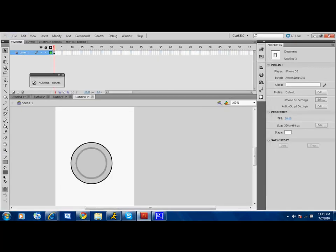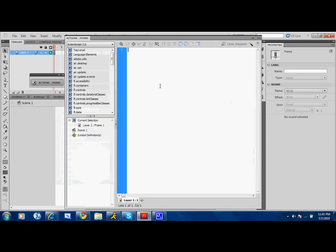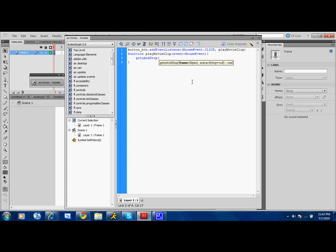Now, you're going to go to this middle where there's a space, and you're going to type G-O-T-O, no capitals, and then a capital A, N-D, capital S, T-O-P. So, gotoAndStop. And left bracket, parentheses, and name it C-H-A-R. And now close quotes and then close parentheses. Basically, it's telling the button on release, it's going to go ahead and go to character, which we're going to create.